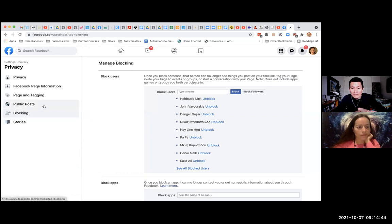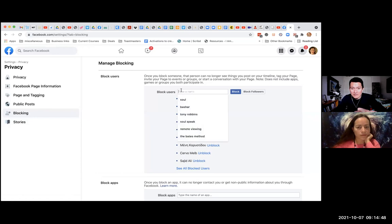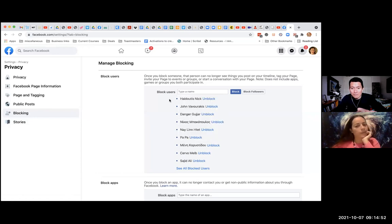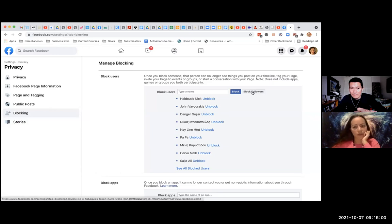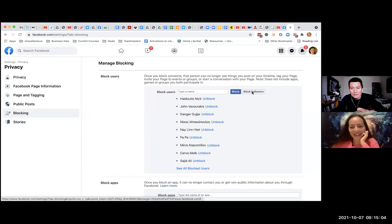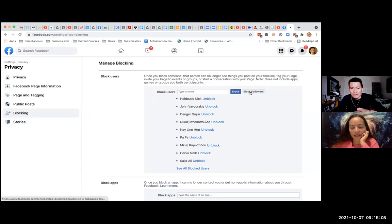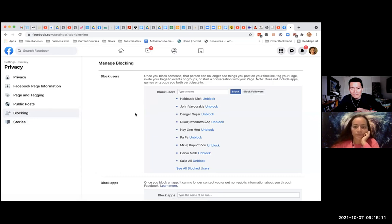But you can technically type a name. If there's a specific person you want to block, you can type a name and click block. Click block followers on the right side. And try this. Everyone? No, I don't think so. No, no, it's not blocking everybody. I think it's blocking specific people. Does it? Ah, it doesn't do anything. It doesn't click at all.